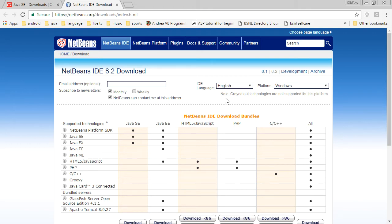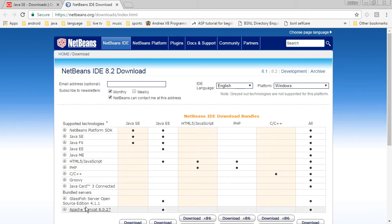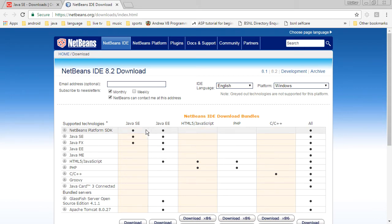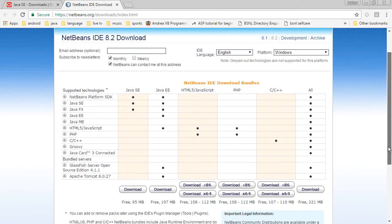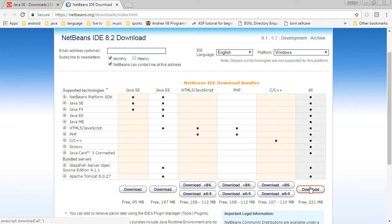You can see that there are different packages of NetBeans available depending on the requirement. These are the different elements which form the NetBeans software. If you only want the SE version, I mean the development environment for only SE software or SE programs, Java EE requires these different elements and so on. The best way is to go for this all, which has all the elements included in it. So click on this download, this is about 221 megabytes.